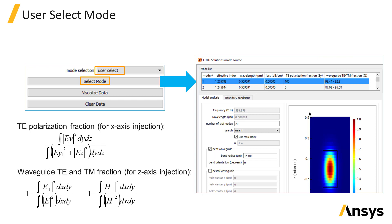You can also choose the user select option, which allows you to click on the select mode button to open up a new window where you can specify advanced mode solver settings, such as the number of trial modes to use and the effective index to search near, as well as custom boundary conditions for the mode solver region.